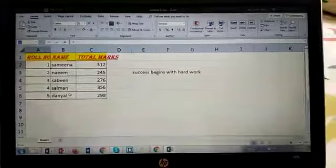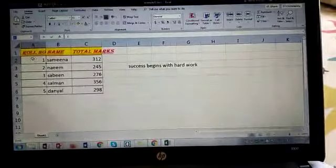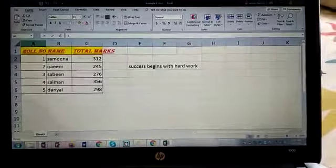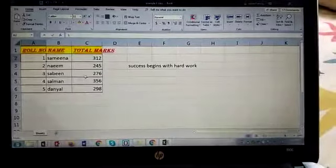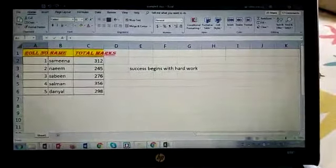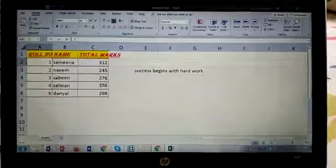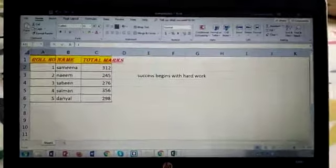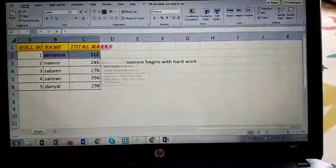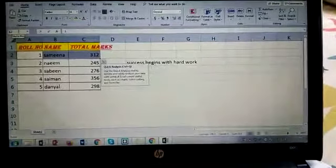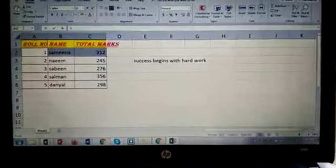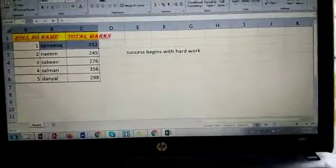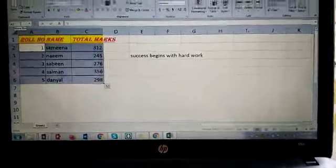For example, if I am going to choose the cell from A2 to C6, so I have to write here A2 colon C6 and press enter. So my all the columns and rows have been selected.